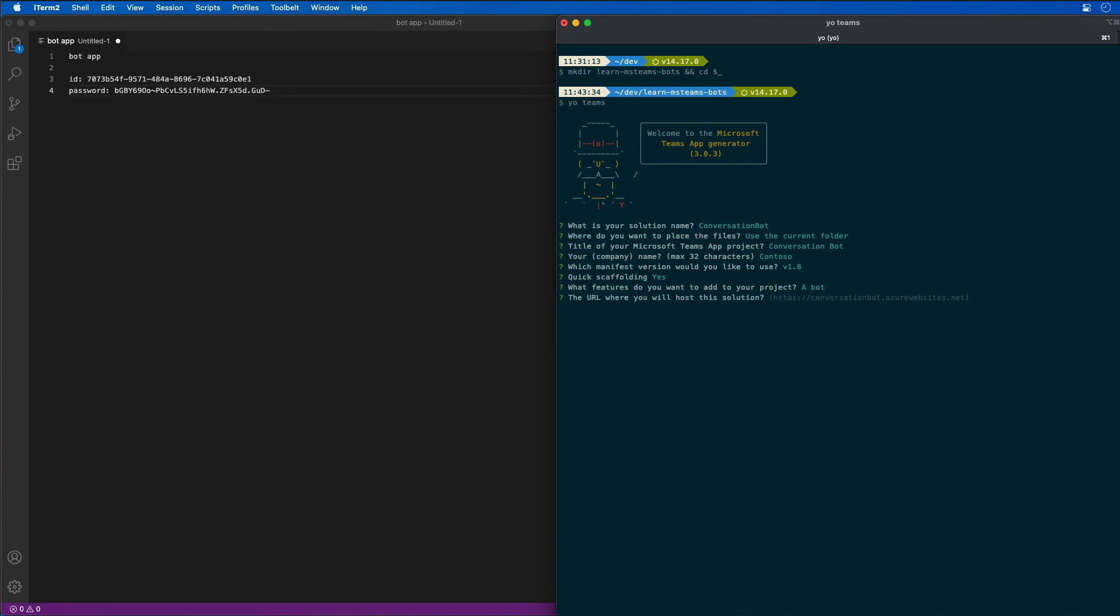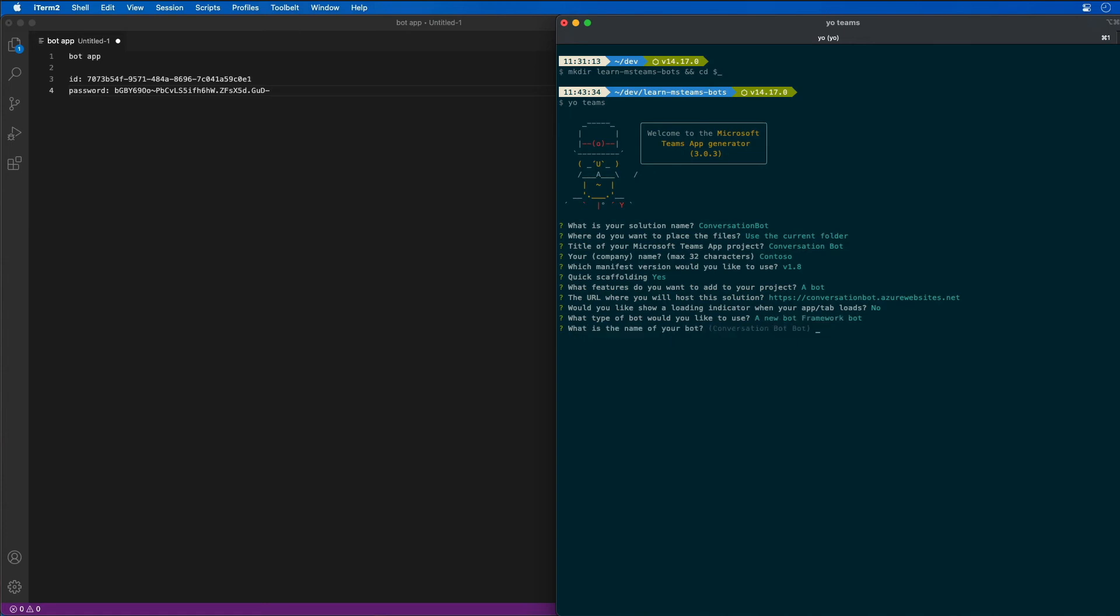The URL where I want to host it, I'm just going to leave it as the default. I'll select the default for the loading indicator. I'm then also going to select that I'm creating a new bot framework bot, and then say the name of my bot is just going to be called conversational bot.